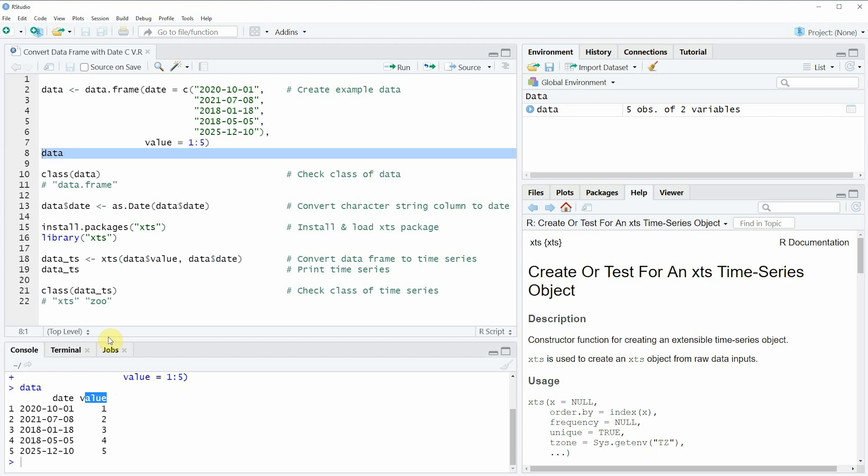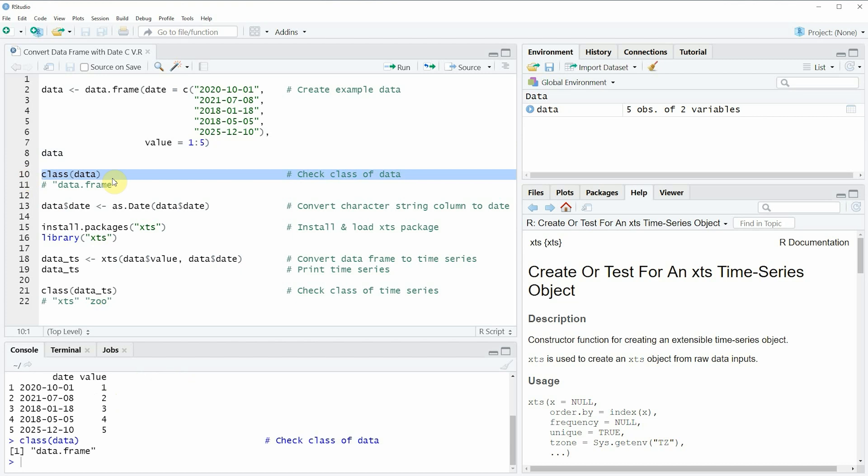We can also check the class of our data frame by using the class function as you can see in line 10 of the code. And if you run this line of code you can see at the bottom in the RStudio console that our example data has the data frame class.